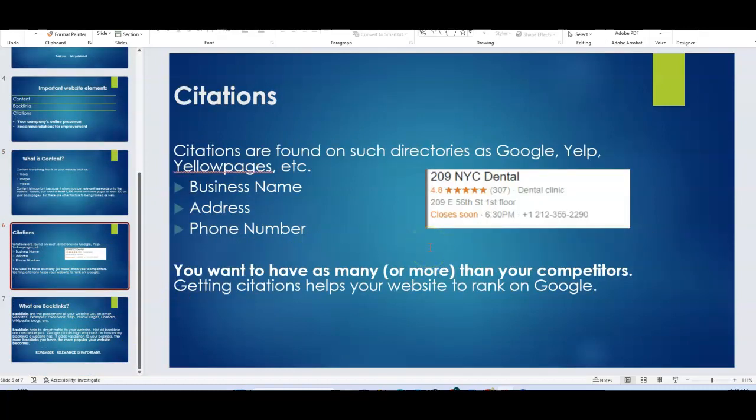Citations are just listings that you get on the internet. It's like in the example shown there. It's just your business name, your address, and your phone number. But it's important to have a lot of these because it shows your relevancy. It shows Google you are a legitimate company and it makes them more confident in including you in search results. It also improves your ranking in the map pack and your chances of getting in the map pack.